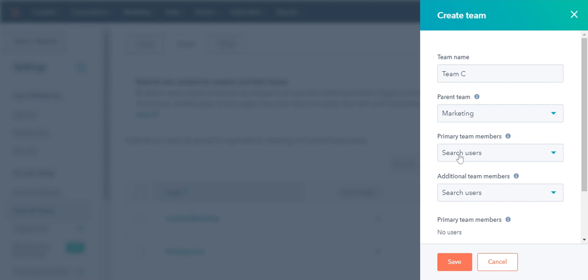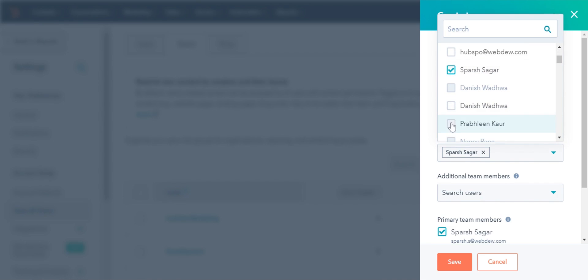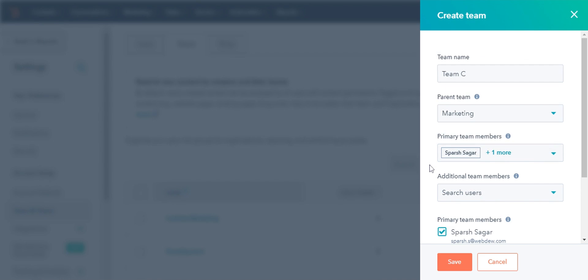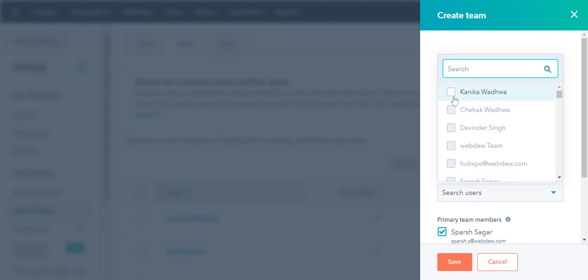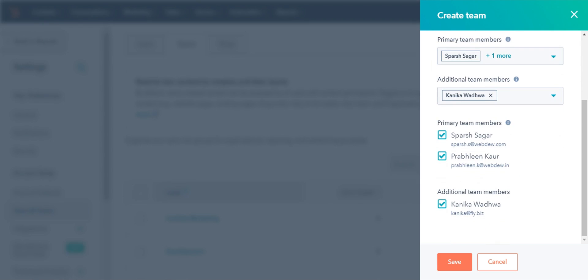To add primary team members to the team, click the Primary Team Members drop-down and select users. To add additional team members, click the Additional Team Members drop-down and select users. Once done, click Save.